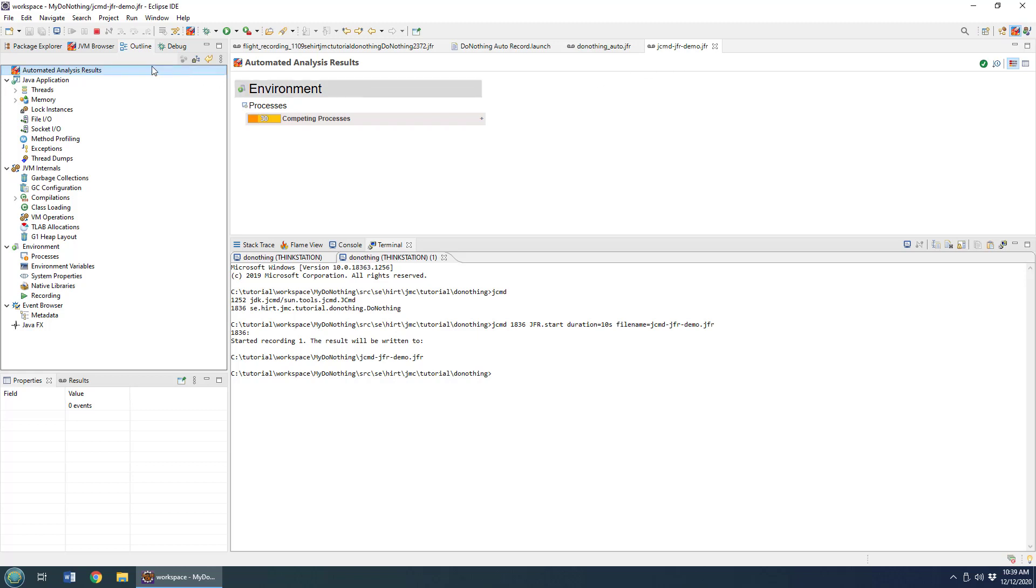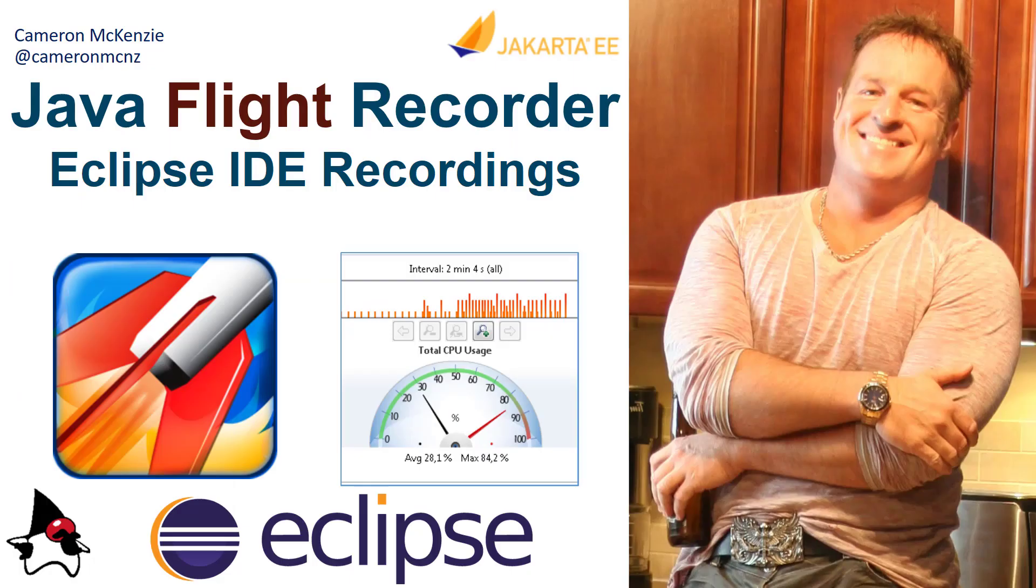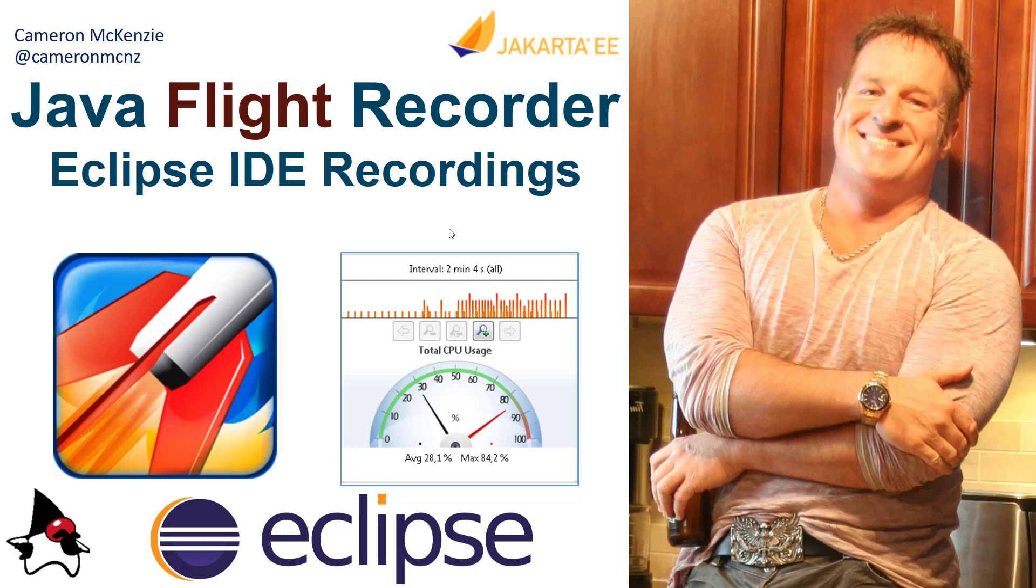There you go—those are three separate ways that you can go about generating a Java flight recorder recording in Eclipse. That's how you start a Java flight recorder recording in Eclipse. Now if you don't have that Java mission control plugin installed, check out the previous tutorial because I show you how to build it and install it.